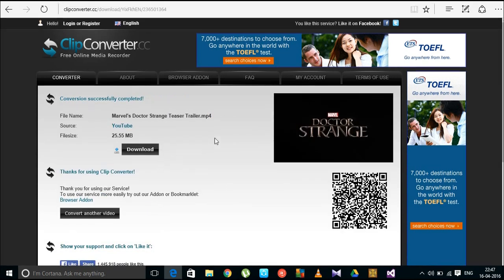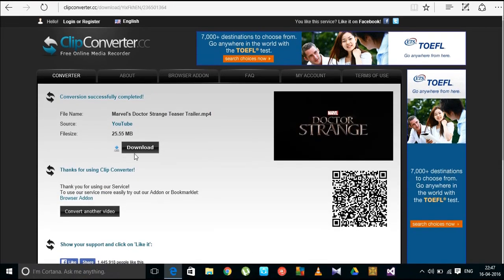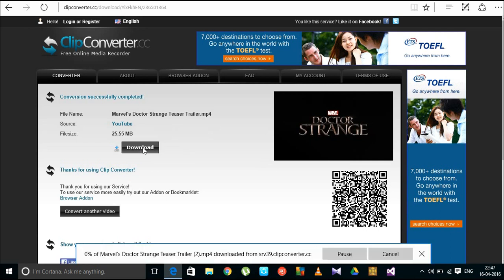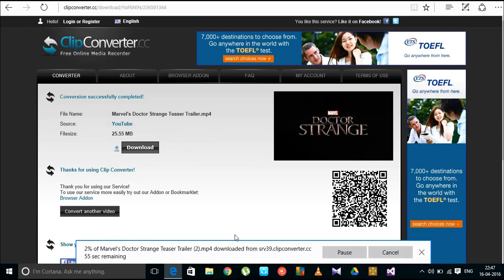That's it. The download link has been generated. All you have to do is click the download button, as you can see.